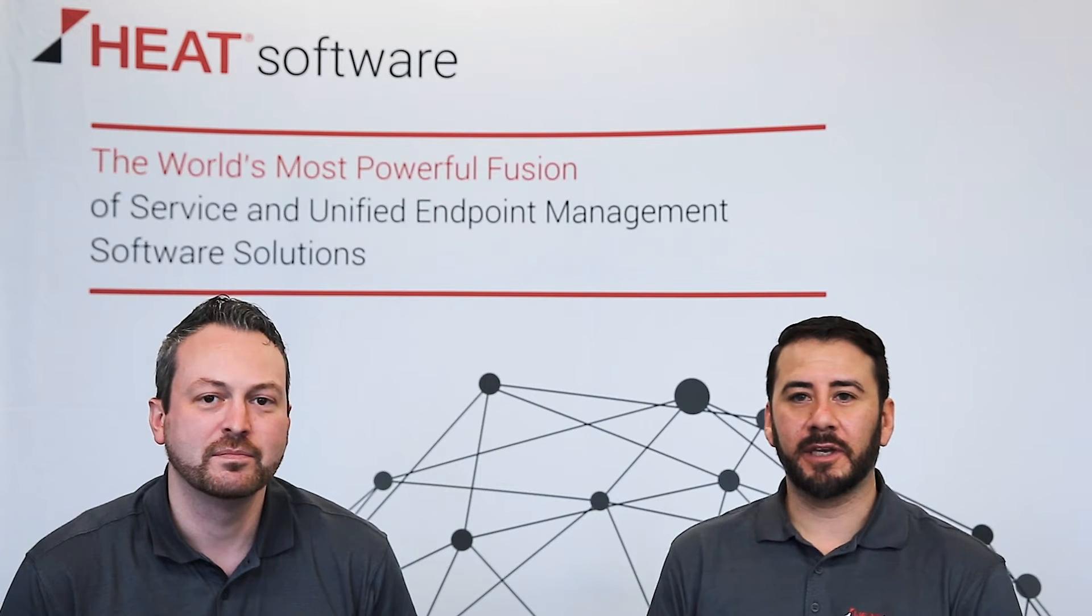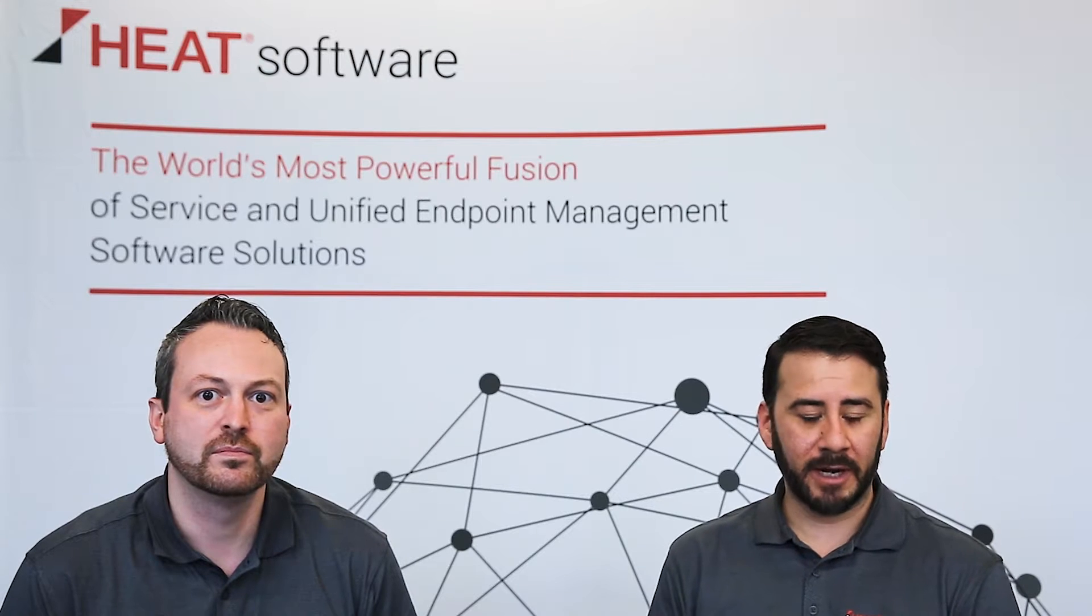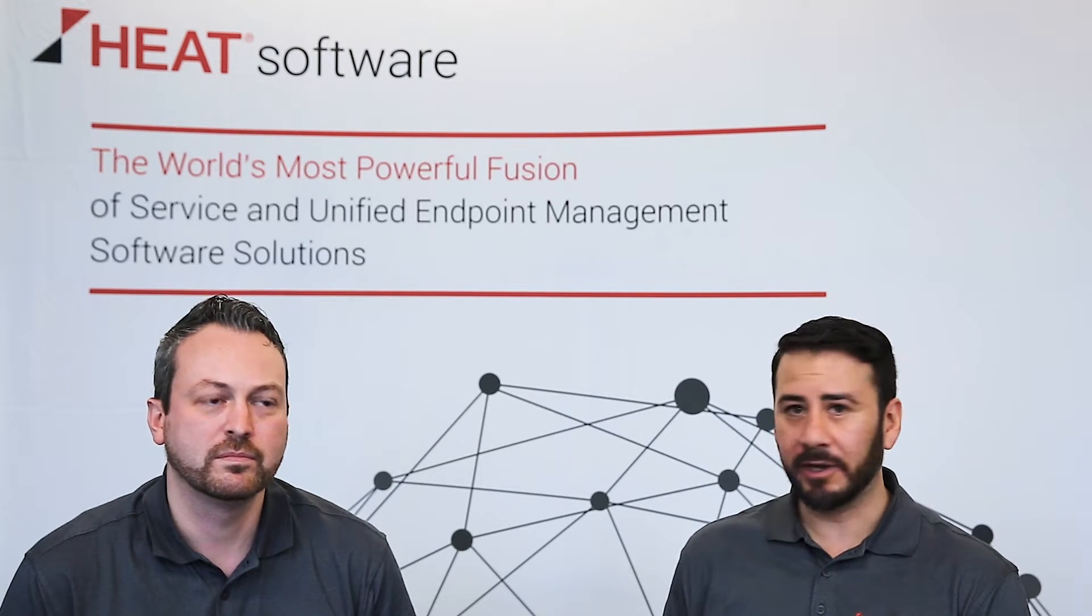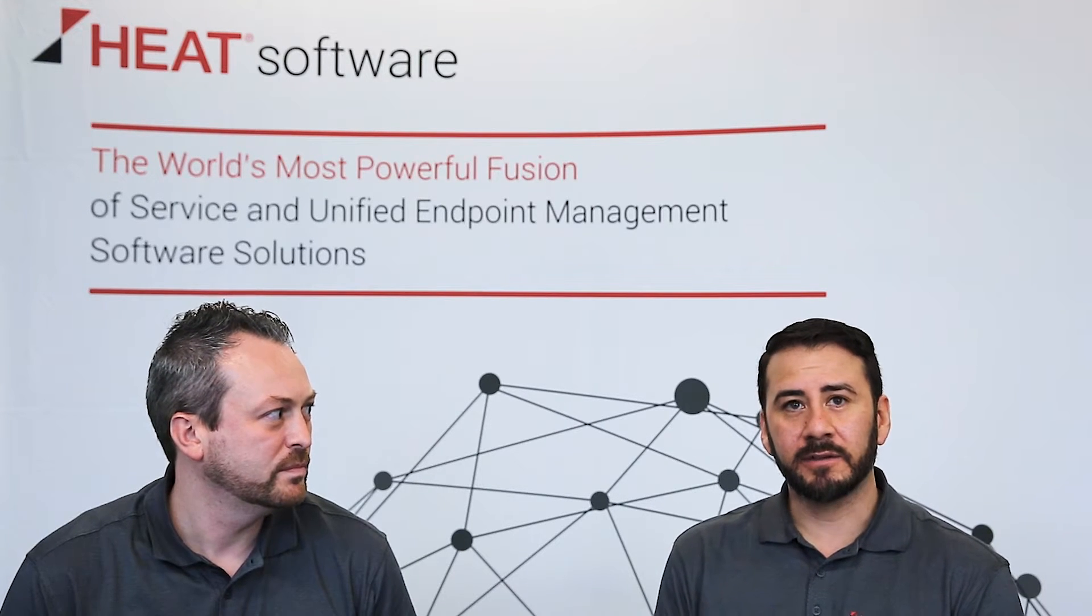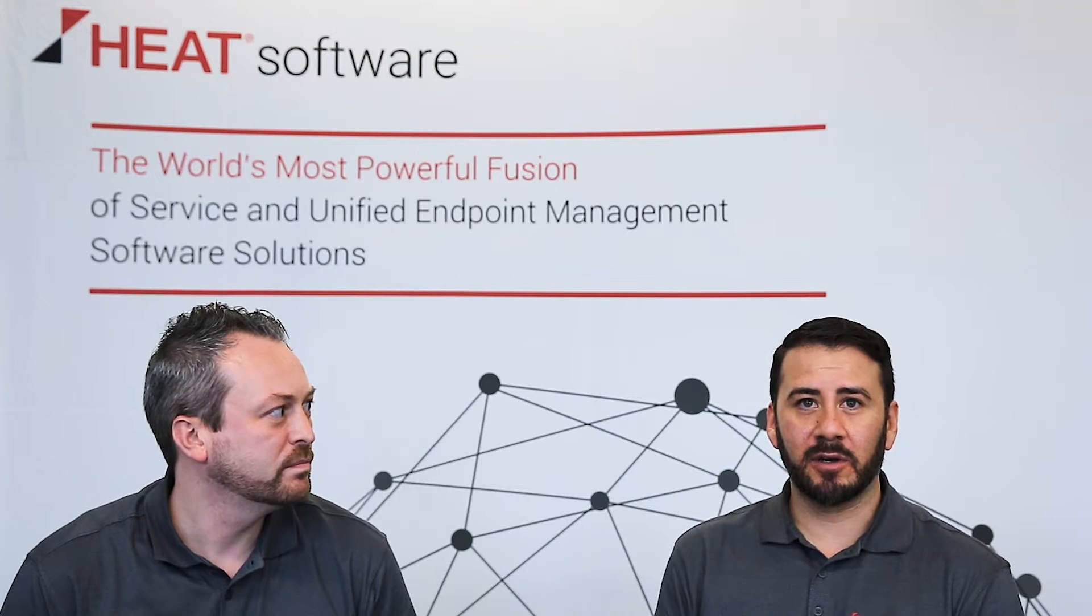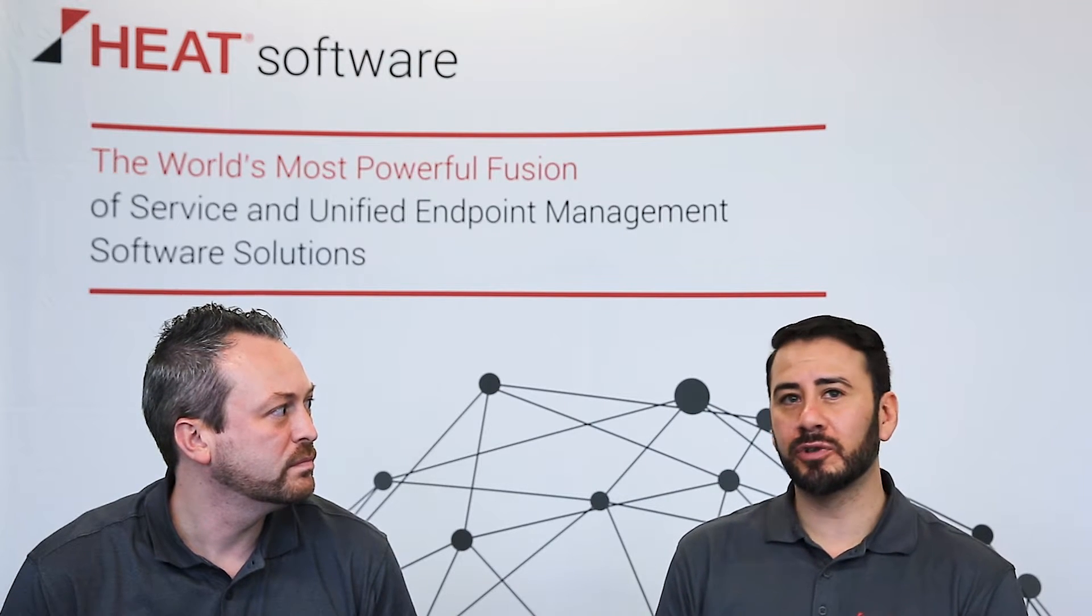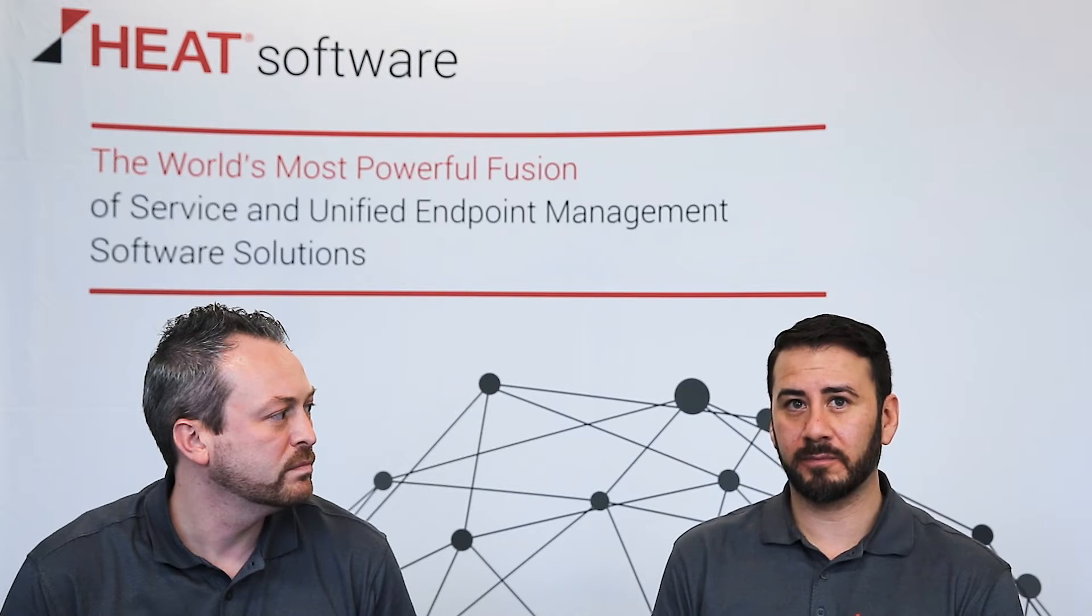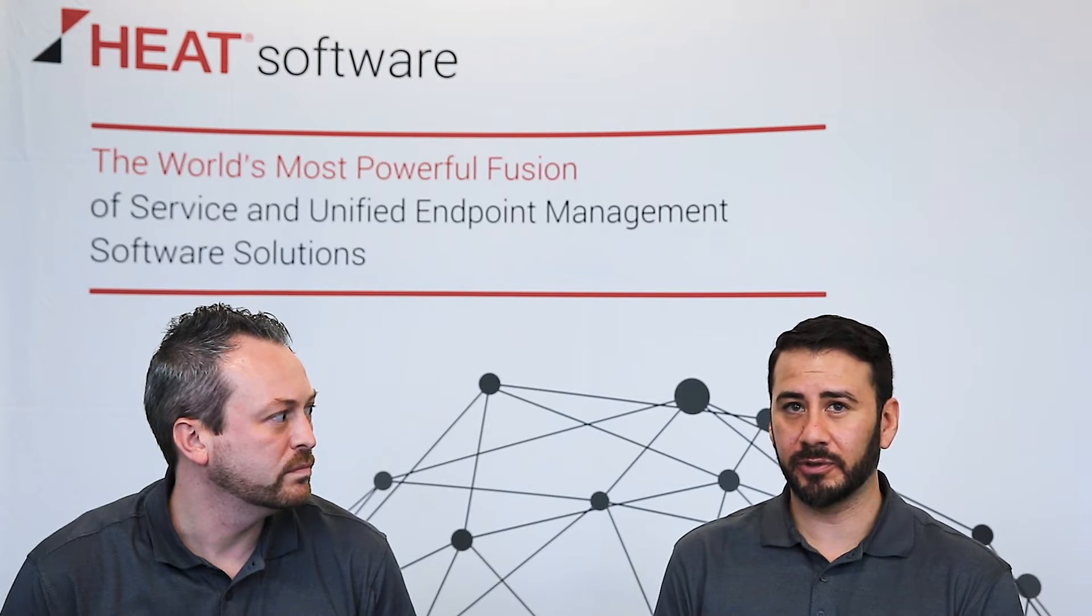Hello and welcome to the Heat Software short video series. My name is Rene Gonzalez and I'm joined by my colleague Rob Kelso. Today we're going to talk about how to manage USB and port control using our endpoint security solution.